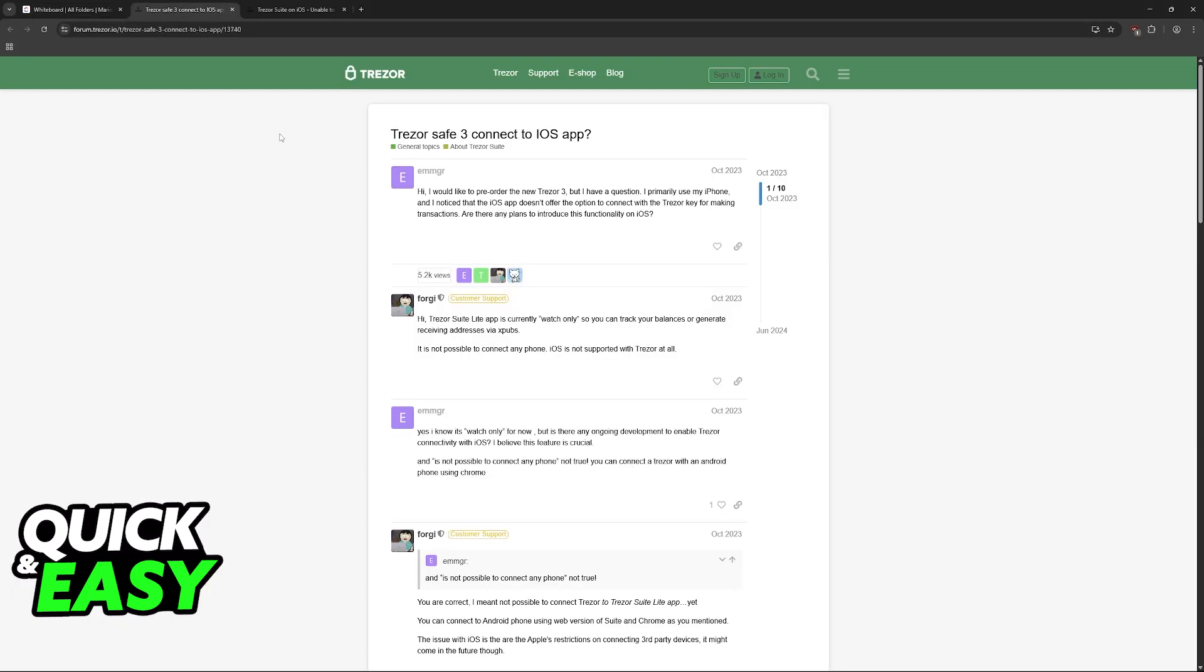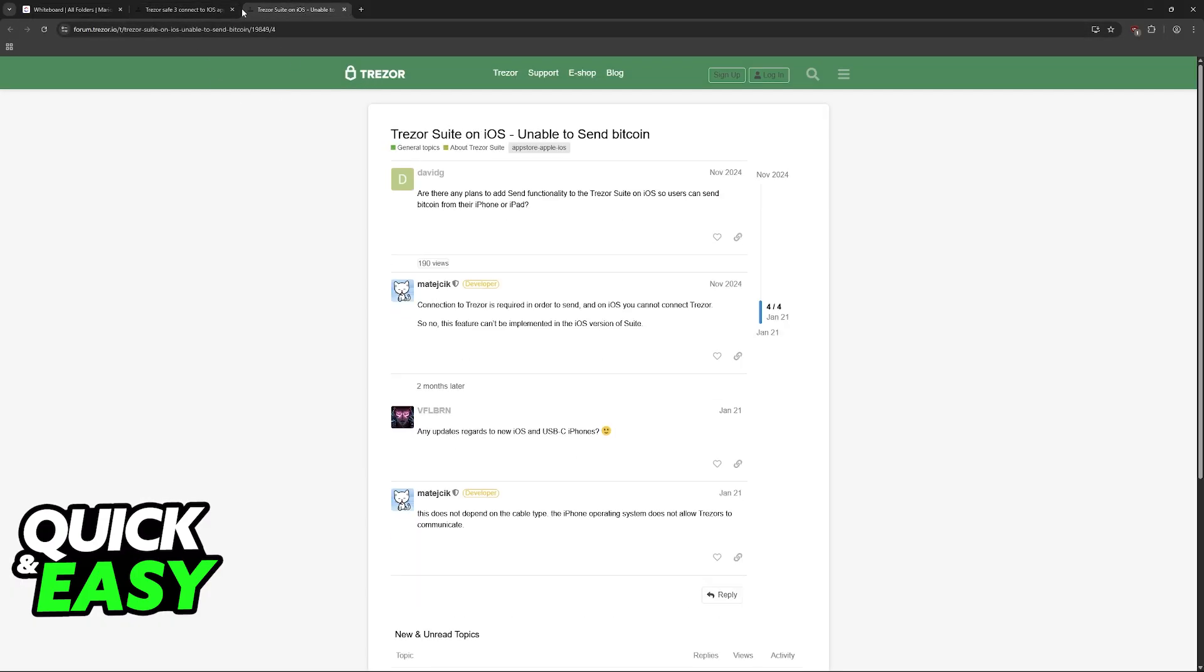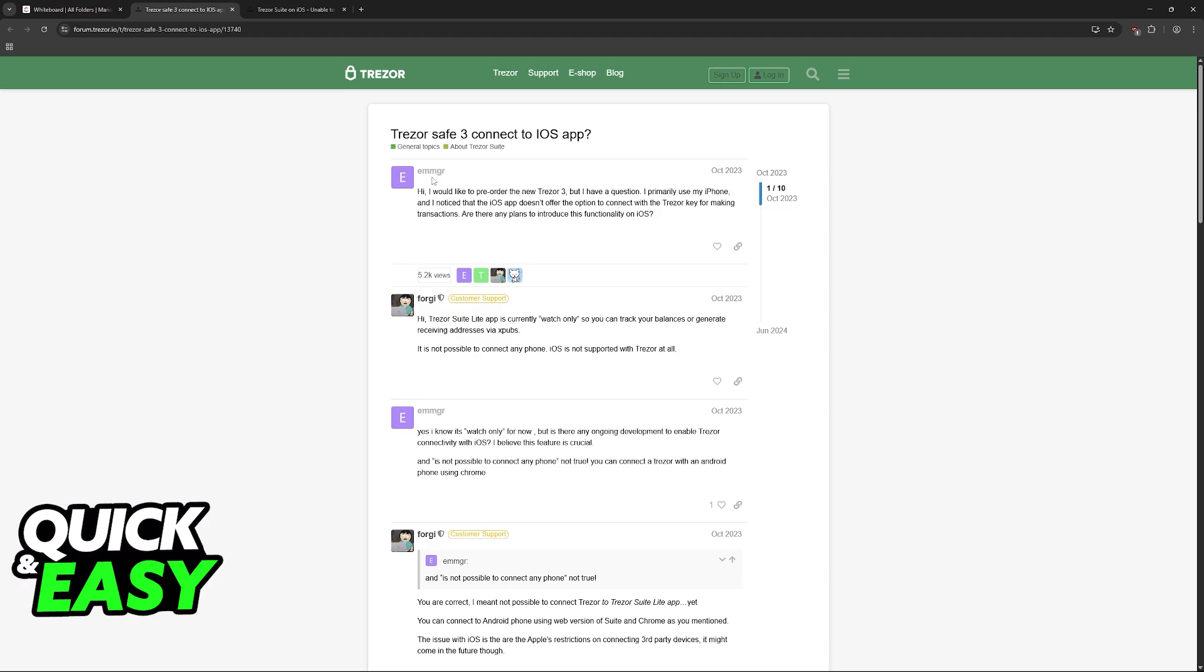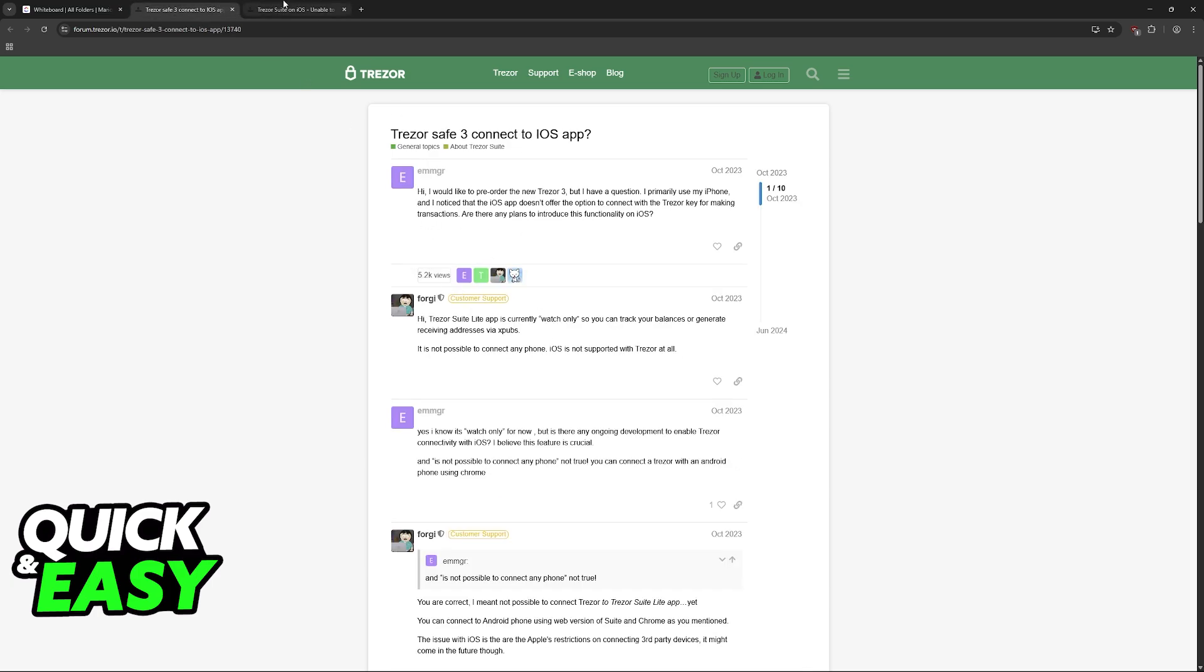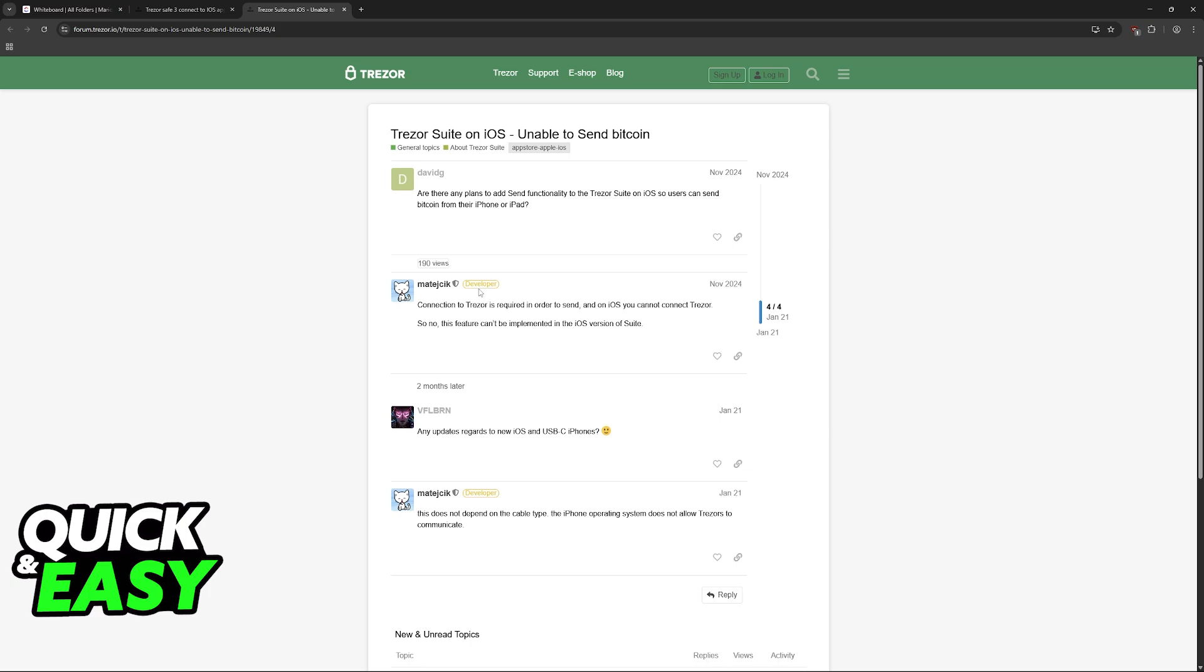And if we visit the official Trezor forums, a lot of users have asked concerns about connecting the Trezor to an iOS device. As you can see, this one for example asks, are there any plans to add send functionality to TrezorSuit on iOS so users can send Bitcoin from their iPhone or iPad?